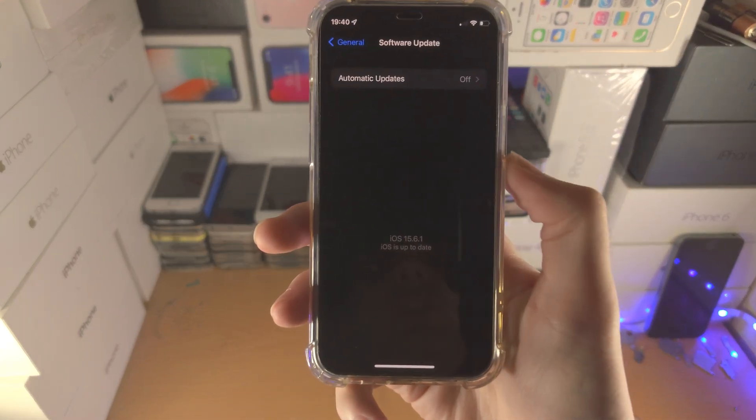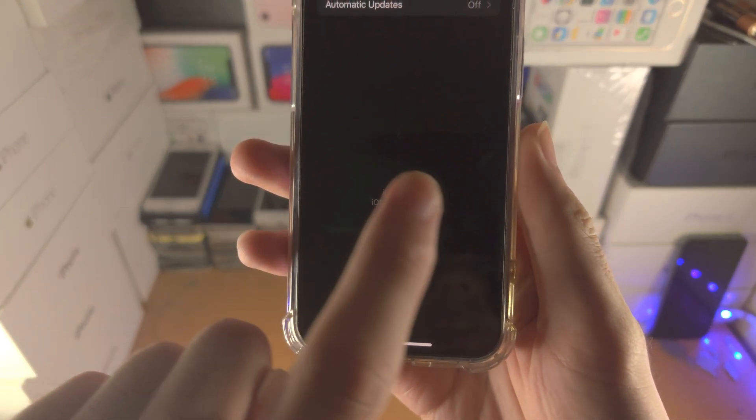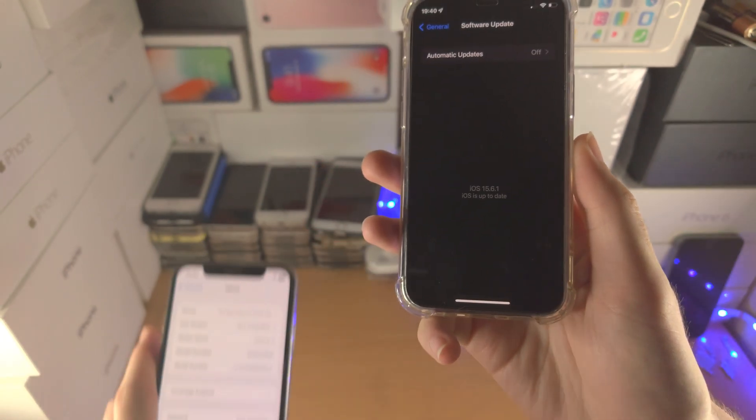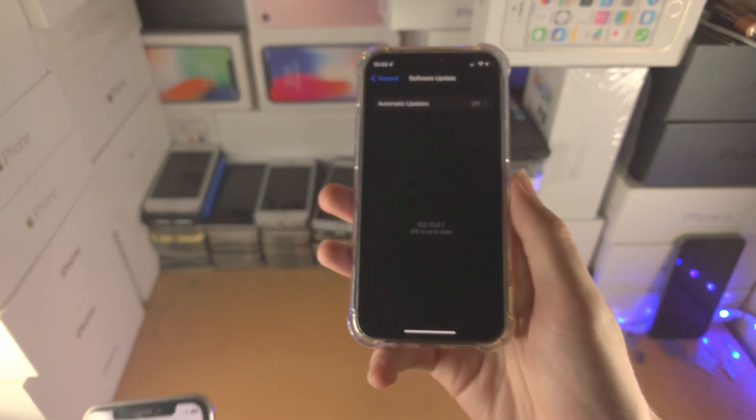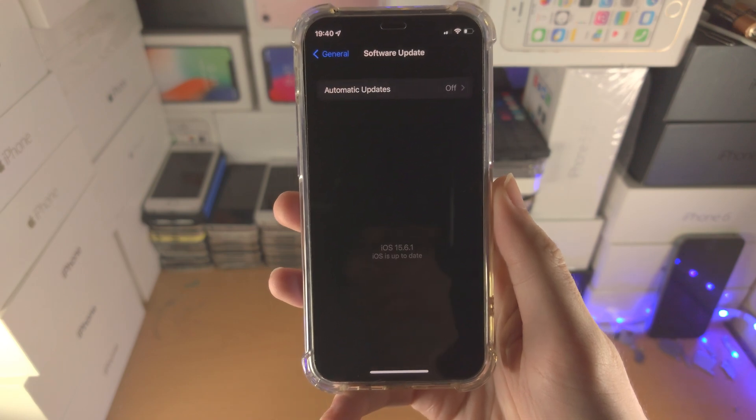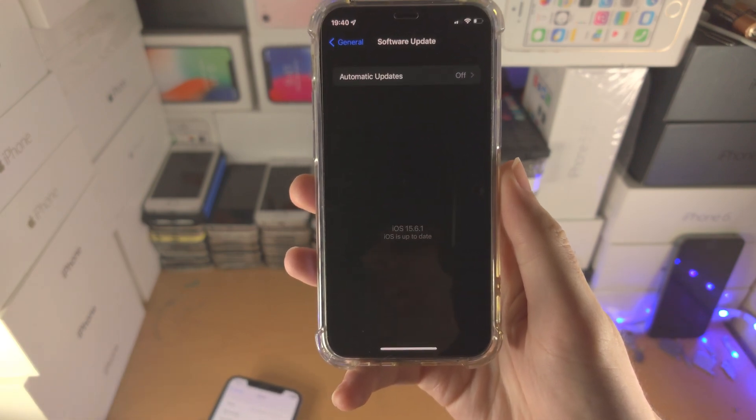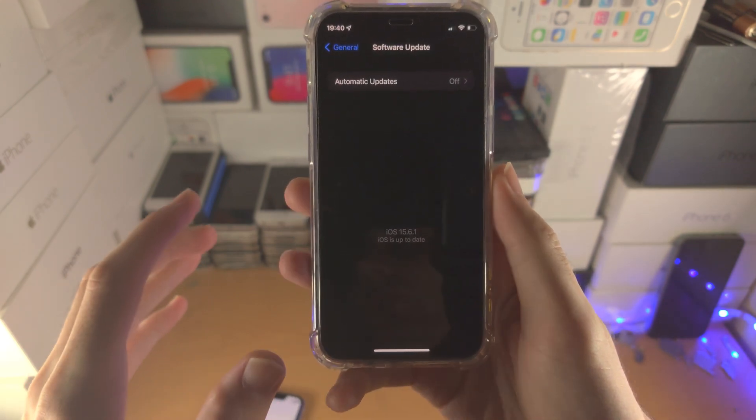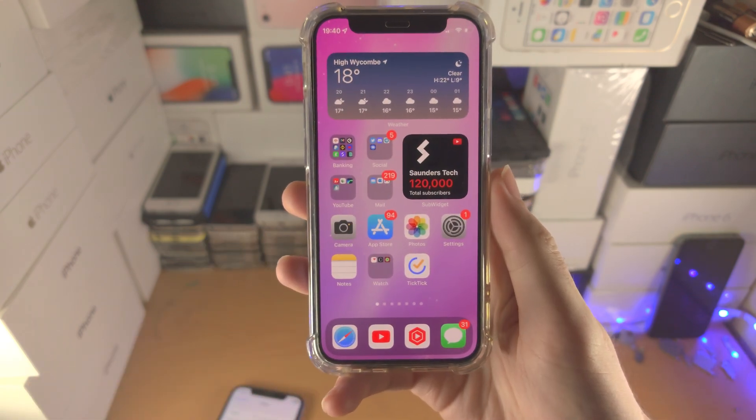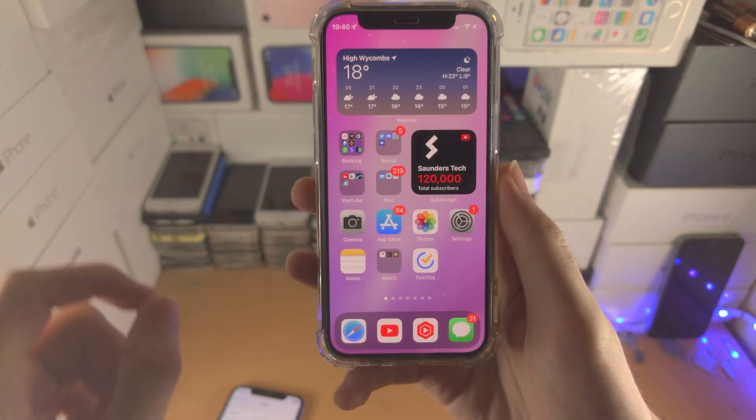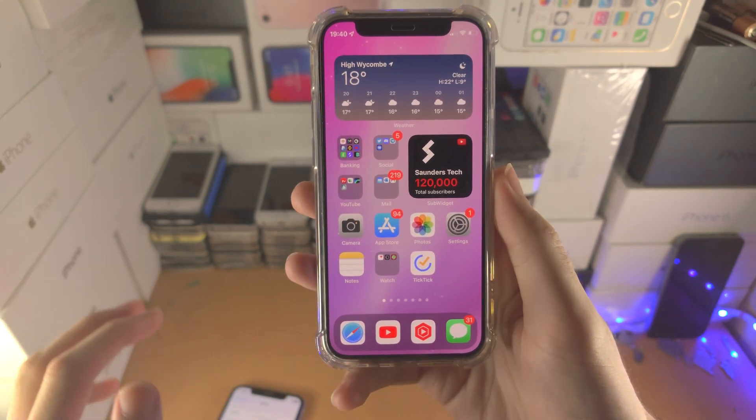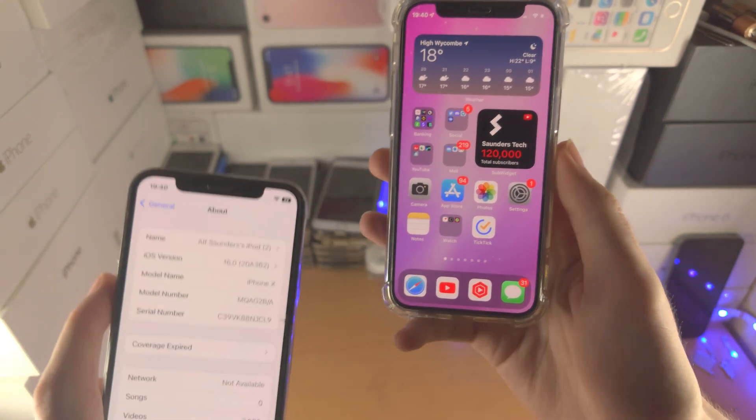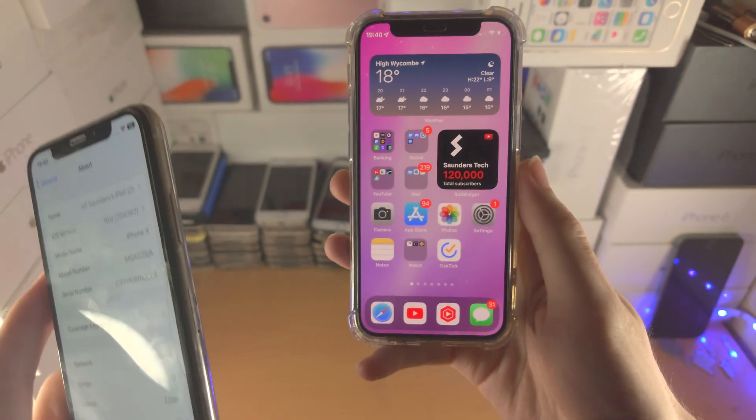Welcome everyone. You may be trying to upgrade to iOS 16, but it's not showing up in settings. I've upgraded my iPhone 10 to iOS 16, so how does my iPhone 12 mini not have the update? You need to do the following steps. iOS 16 releases Monday, September 12th at 6pm British Standard Time, but I got iOS 16 early. How?